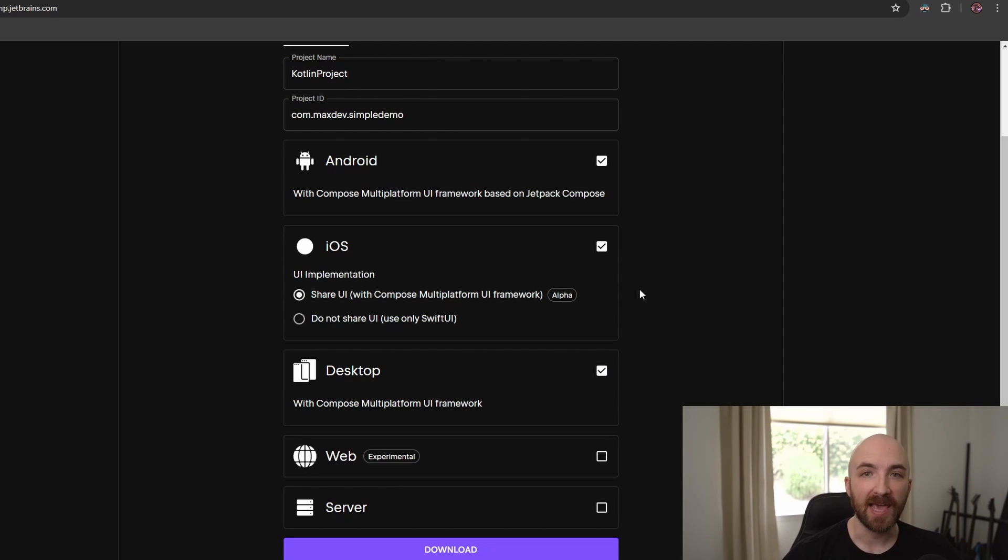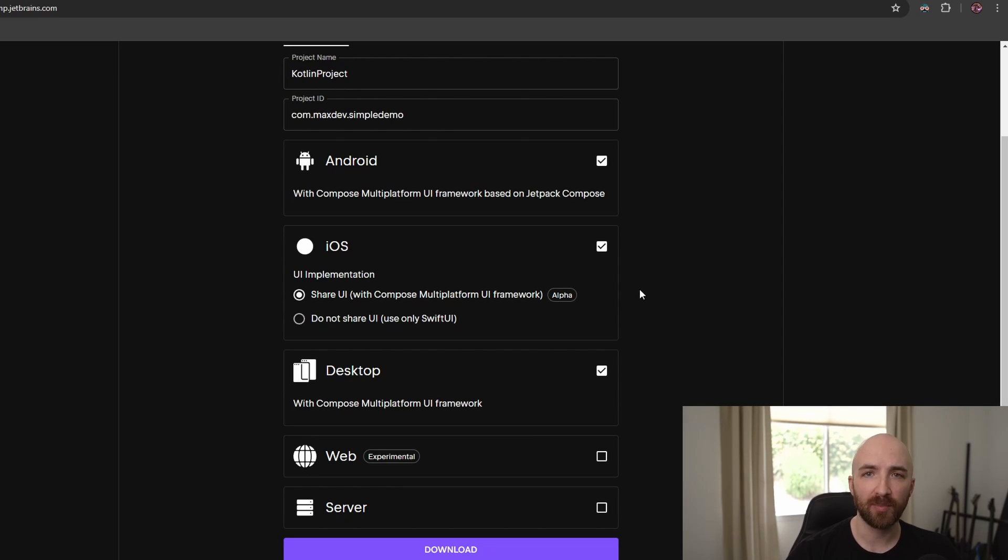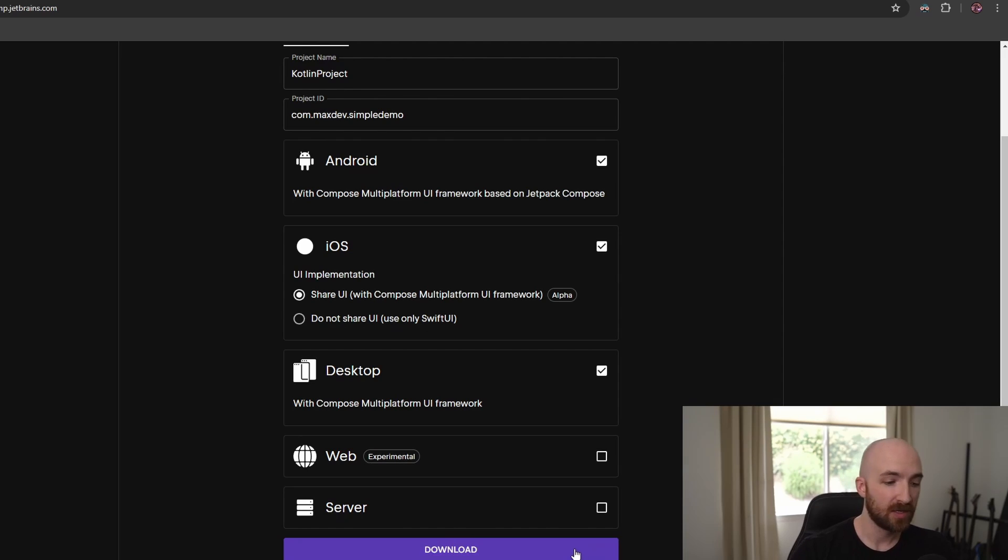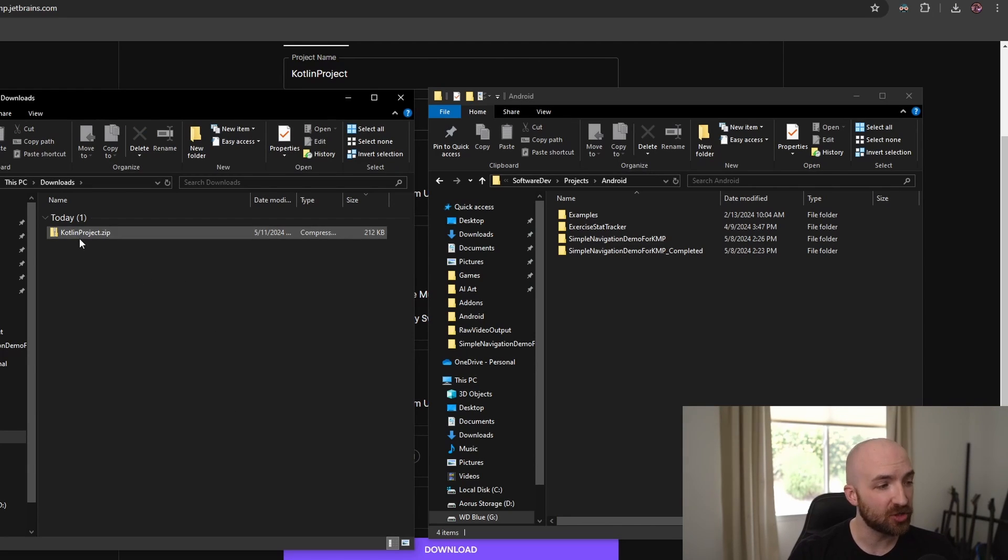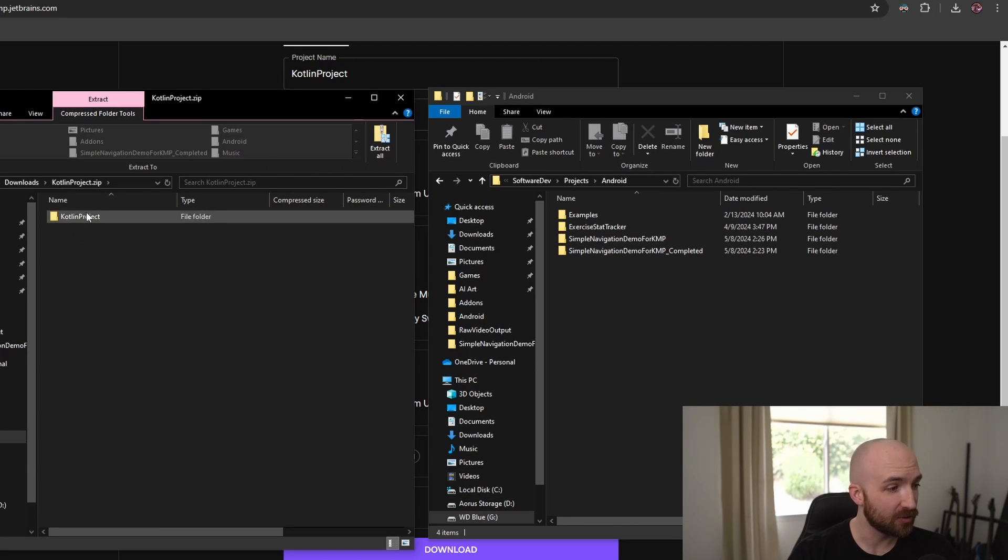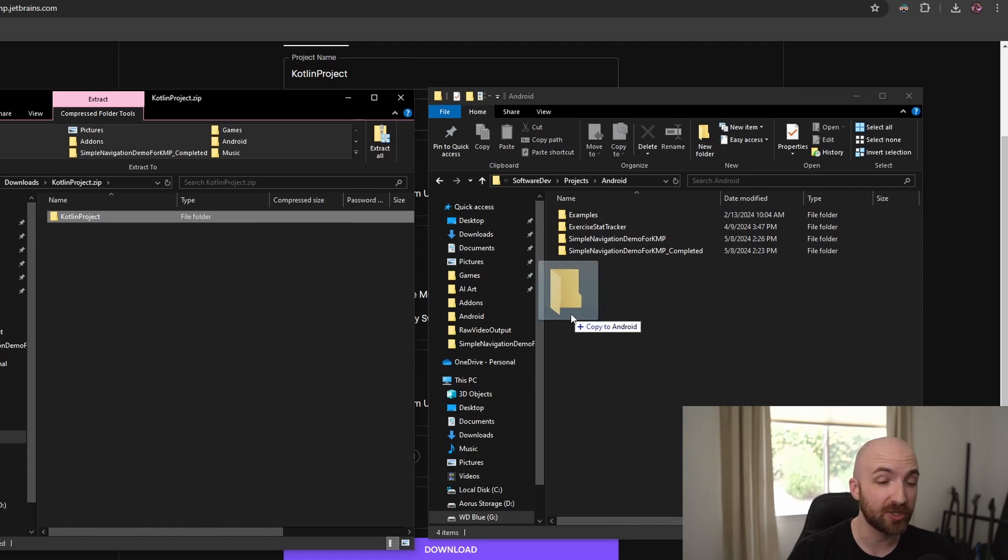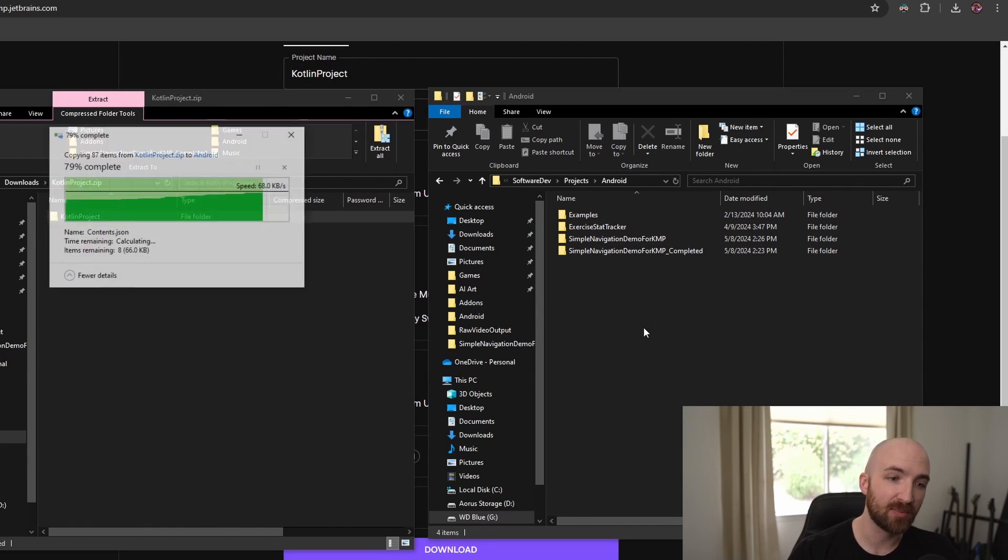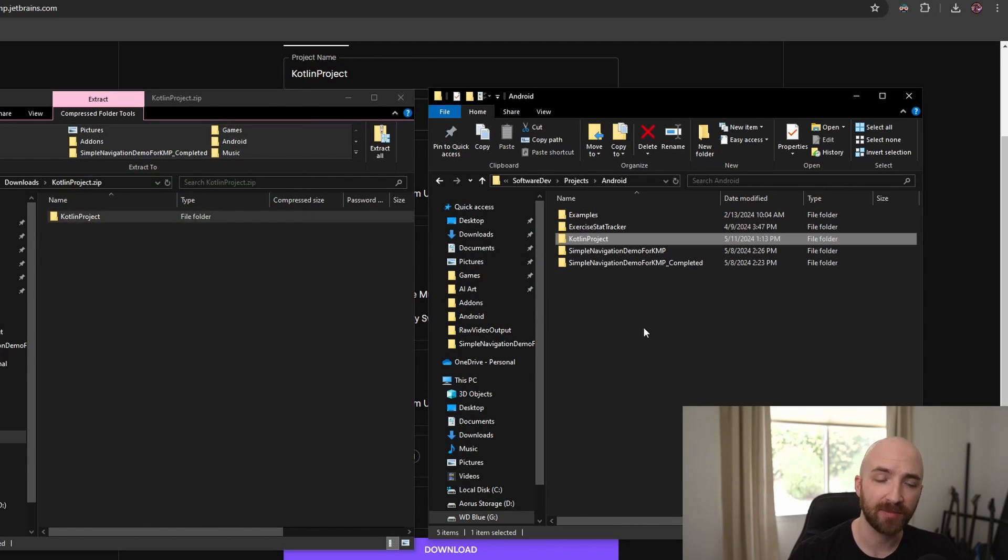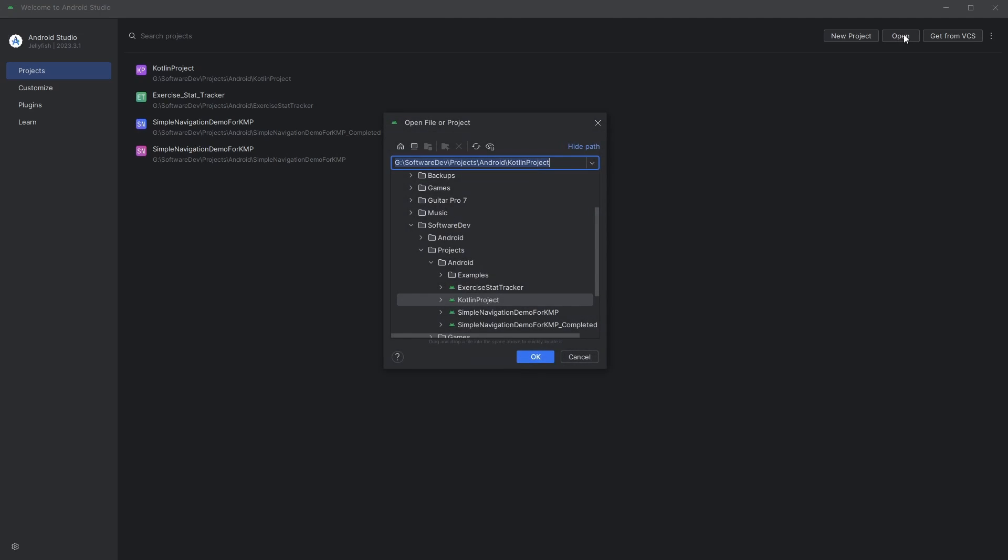It's worth noting that KMP and compose multi-platform are still under development and are constantly being updated. Go ahead and click download. Once you have that downloaded, you'll simply want to extract the project folder to whichever location you'd like. For me, that's in my projects directory. Now, back in Android Studio, go ahead and select open and then navigate to wherever you placed your project.